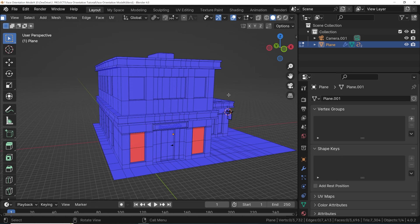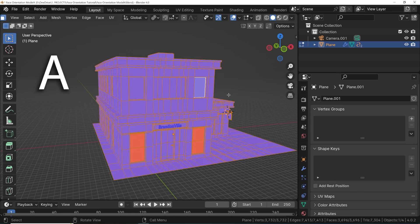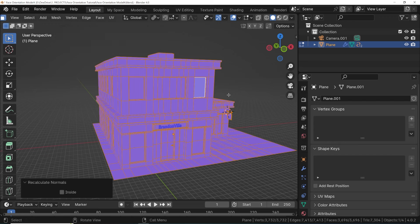Usually, we can fix these by just recalculating the normals of an entire object. To do that, in edit mode, select the entire mesh by pressing A, and then use the keyboard shortcut Shift+N to have Blender recalculate the normals and make all the mesh parts face the right way.